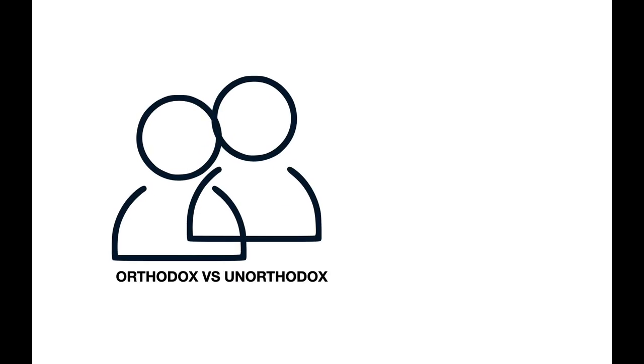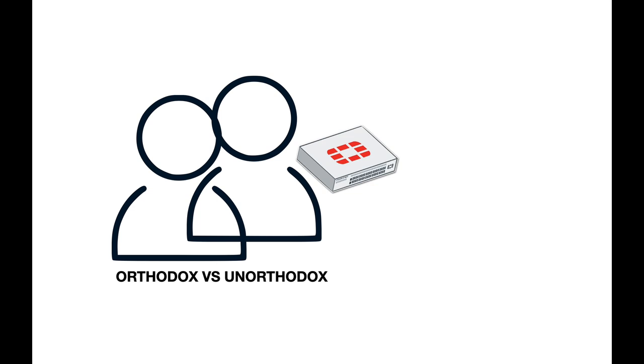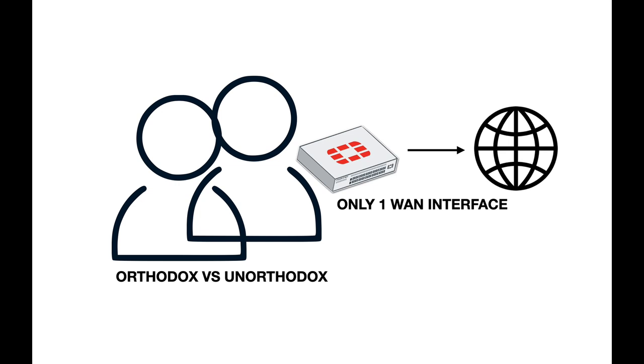You have a local area network and in your LAN you have two types of users: the orthodox versus the unorthodox. You also have a FortiGate firewall which is connected to one ISP only. That is, only one WAN interface is connected towards the internet. Now you wish to implement a security profile that will make sure that the unorthodox will navigate to any site and the orthodox will only navigate to safe sites.